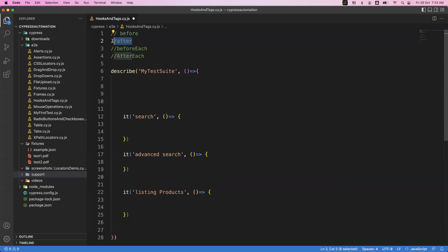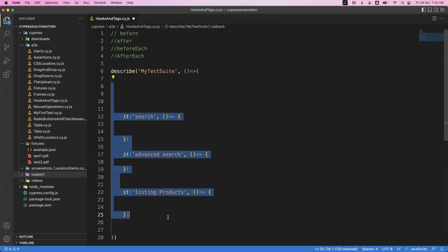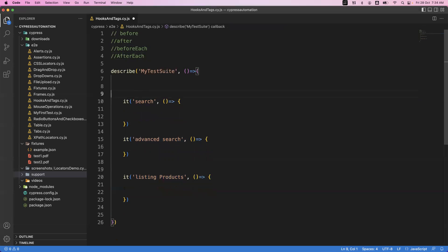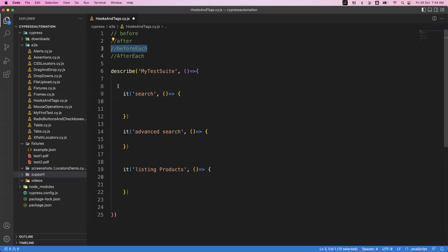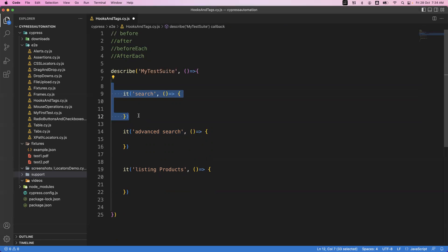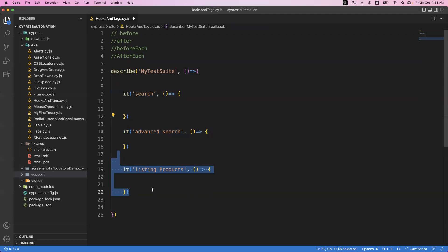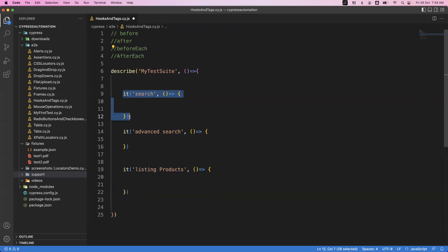Similarly, the 'after' hook will execute only once after completion of all it blocks in your describe block. The 'beforeEach' hook will execute multiple times — before each and every it block. Suppose you have three it blocks, beforeEach will execute three times. For example, before running the search functionality I need to log in, and after completion I want to log out — those steps go in beforeEach and afterEach.